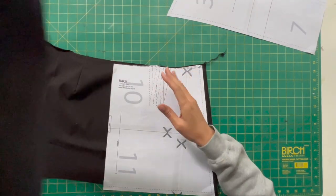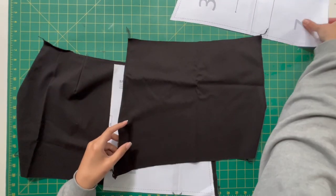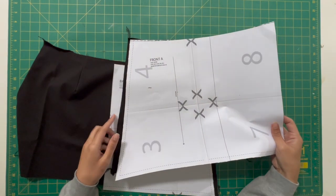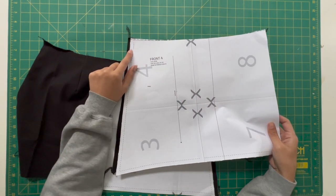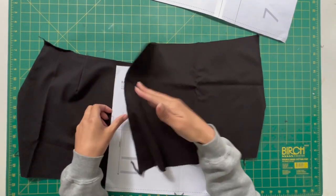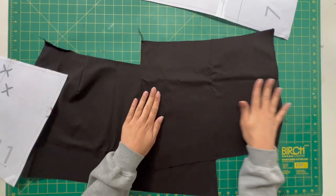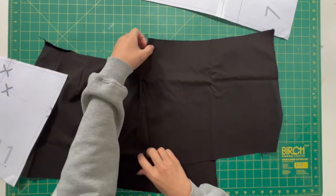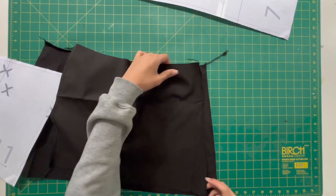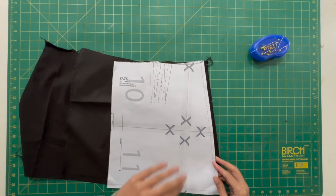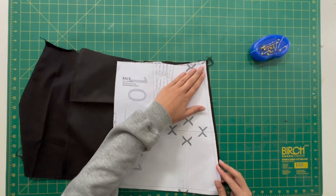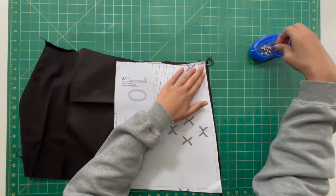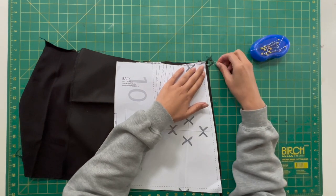So grab that back part of the skirt, lay it down good side of the fabric facing up, then we're going to grab front segment A of the skirt, that's good side facing up, and we are going to flip it and match those corners up.